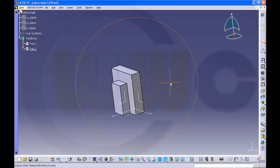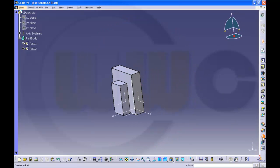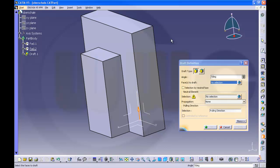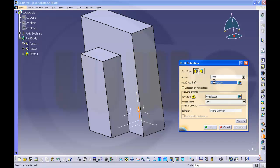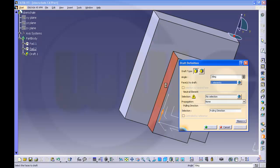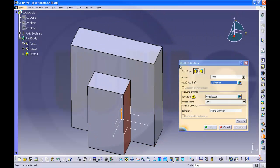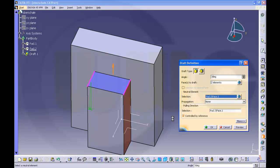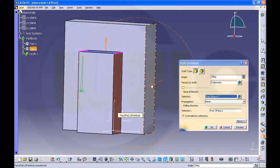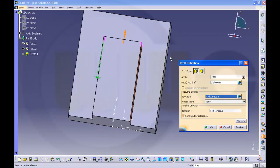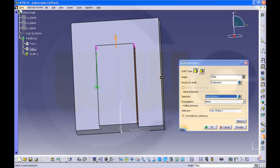Now all you need is a draft. So let's go for draft angle. Make it 3 degrees. I want to draft these — draft two sides. The neutral element should be a face. Go to selection, neutral element, select this one. Make sure the pulling direction is in the right direction. Seems right because this arrow points in the right direction. Okay.